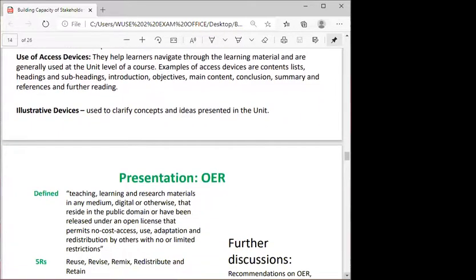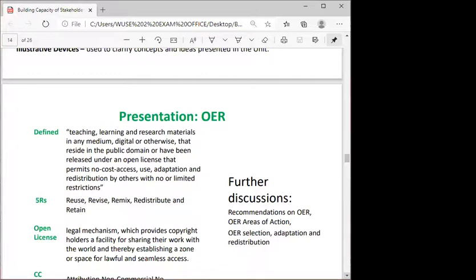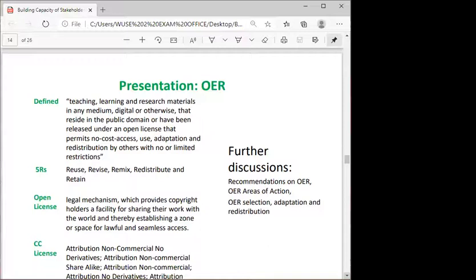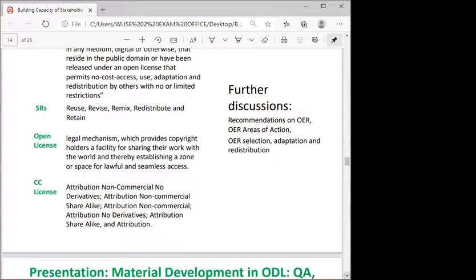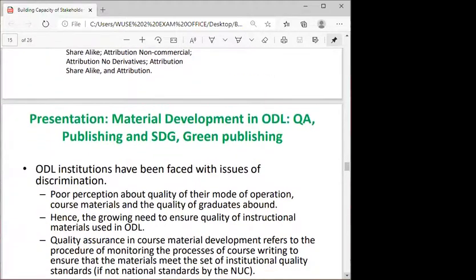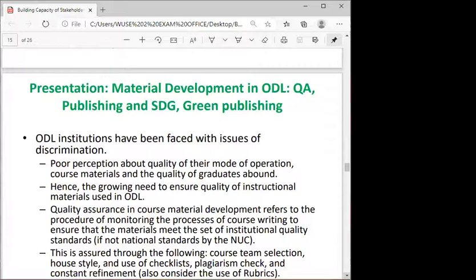We also presented an overview of OER, which was hands-on — covering definitions, the five Rs, open licenses, and types of licensing, which participants found a bit complicated. Through group interactions and feedback, understanding improved considerably. We also covered UNESCO recommendations on OER from earlier to more recent ones, the areas of action, and how to select, adapt, and redistribute open educational resources.